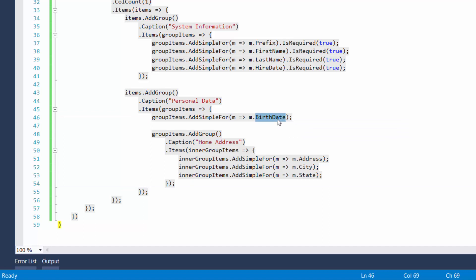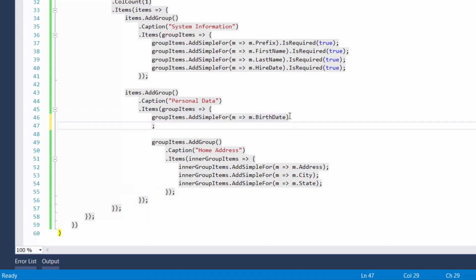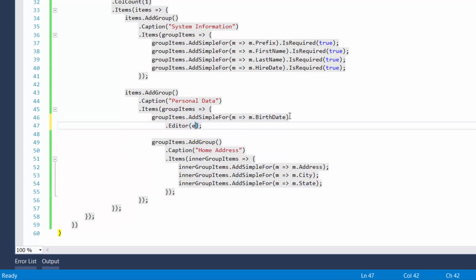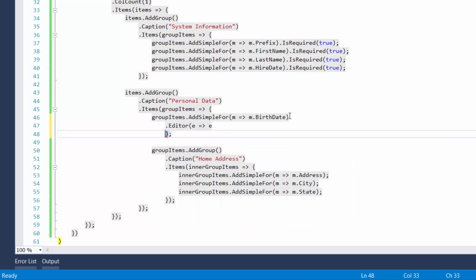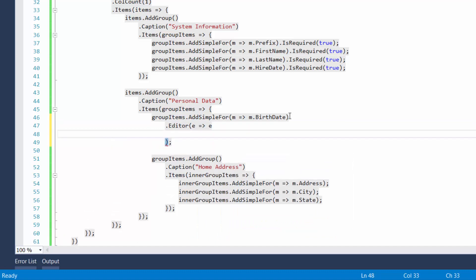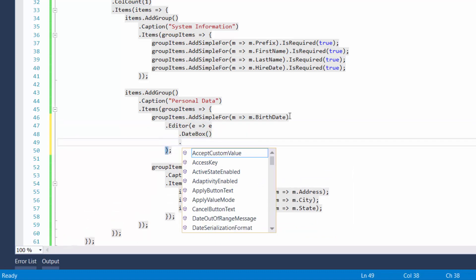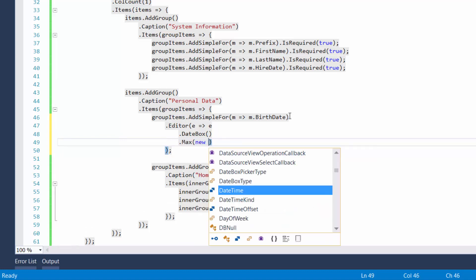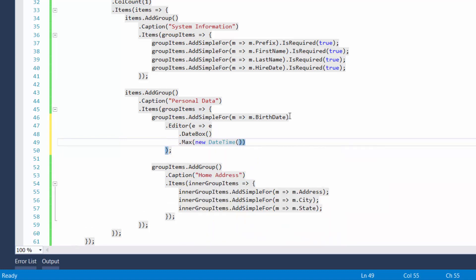I've already set the name of the data source field containing data for the form field. Now, I'll specify configuration options to use the editor field and define the editor's type. It's a date box. Then set the minimum and maximum values that are allowed for selection.